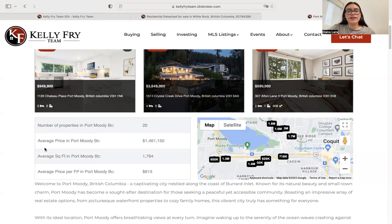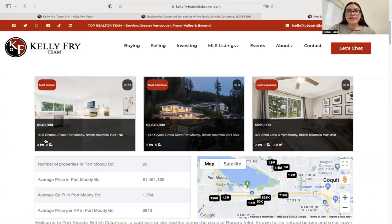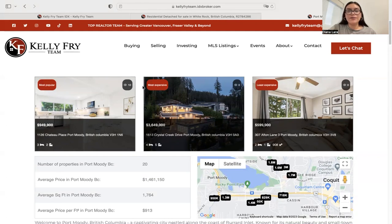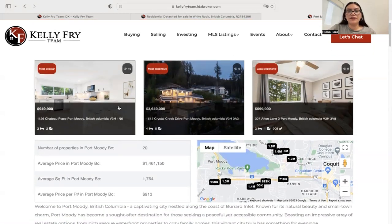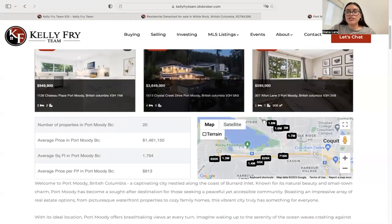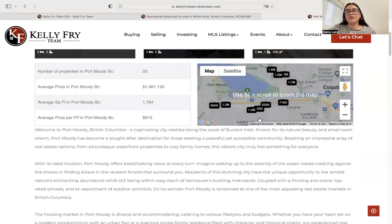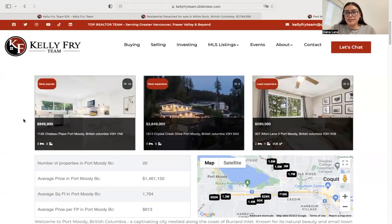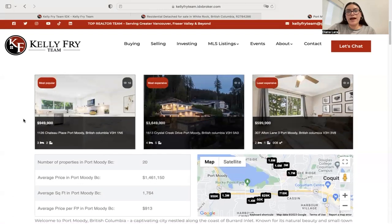These add-ons are also available independently. For example, if you only want the listing stats section, we have an add-on named Community Listing Stats that gives you code you can paste wherever you want on your site. There's also Community Information and Community Maps available individually, if you don't want them in the combined format.